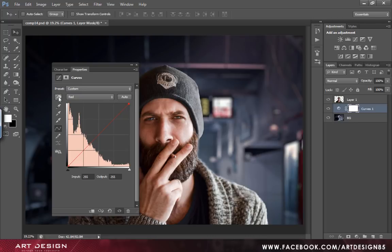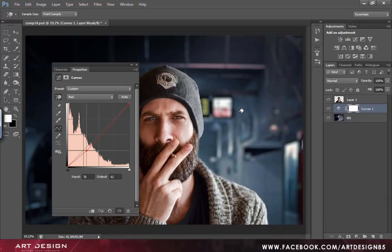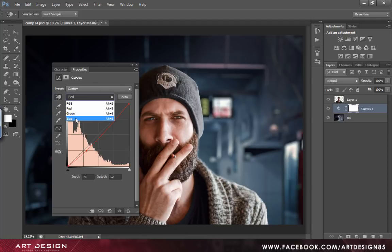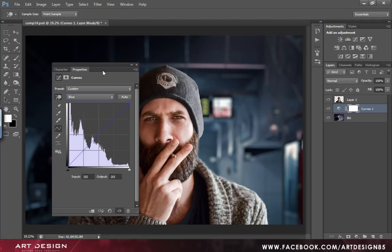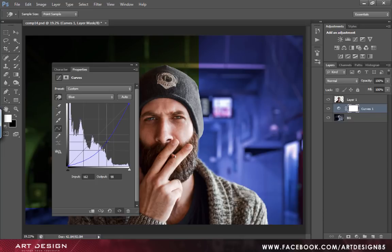Select the hand tool. Now go to the blue channel and we will be adding a bit of blue. If you pull it up, it will get blue. If you pull it down, it will get yellow.